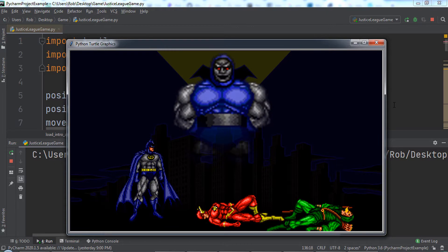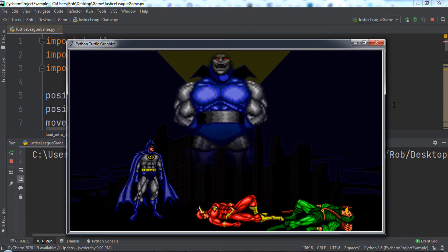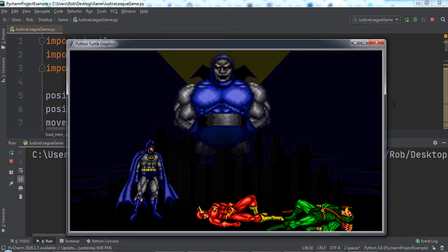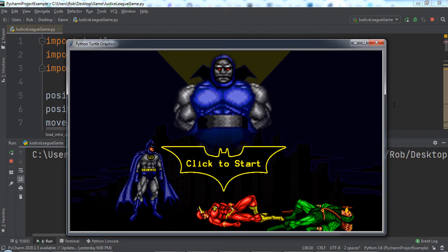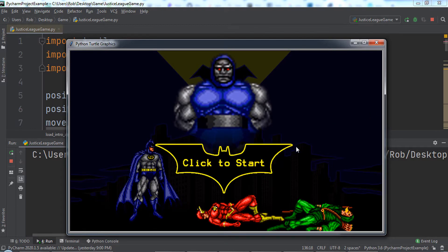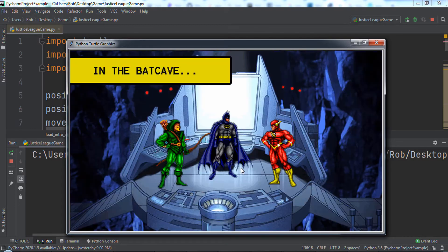The start screen will load and we will see Darkseid laughing over the fallen bodies of Flash and Green Arrow. Then the start button appears and pulsates on the screen.